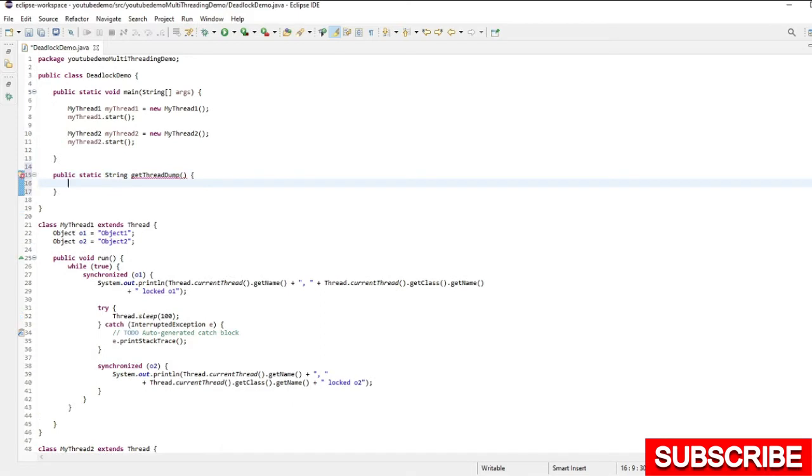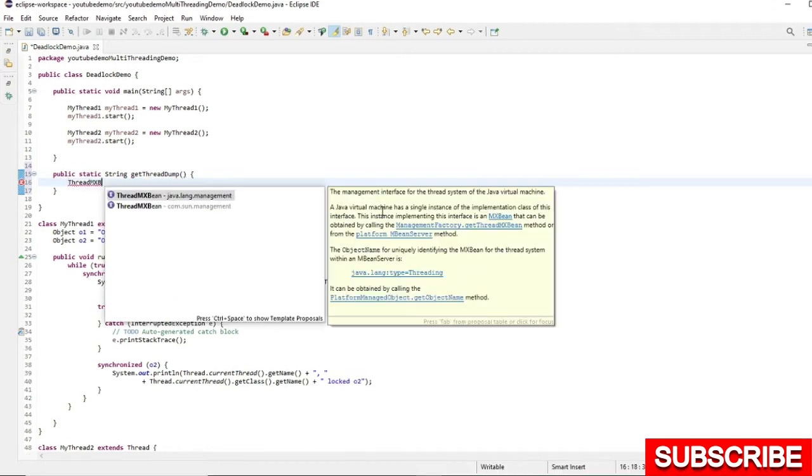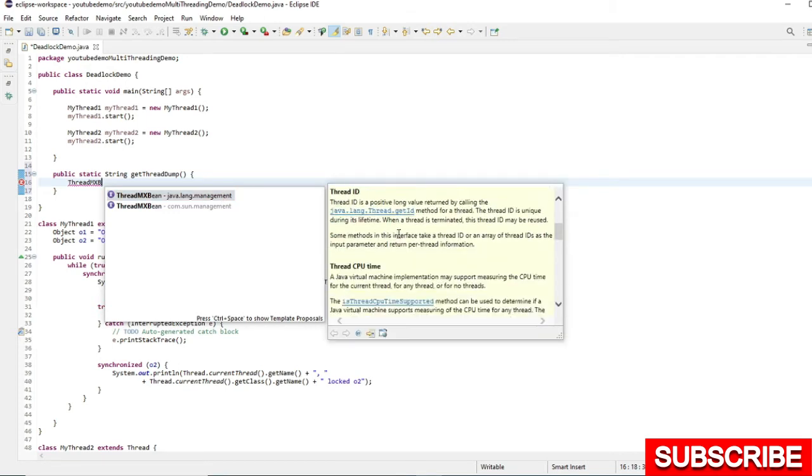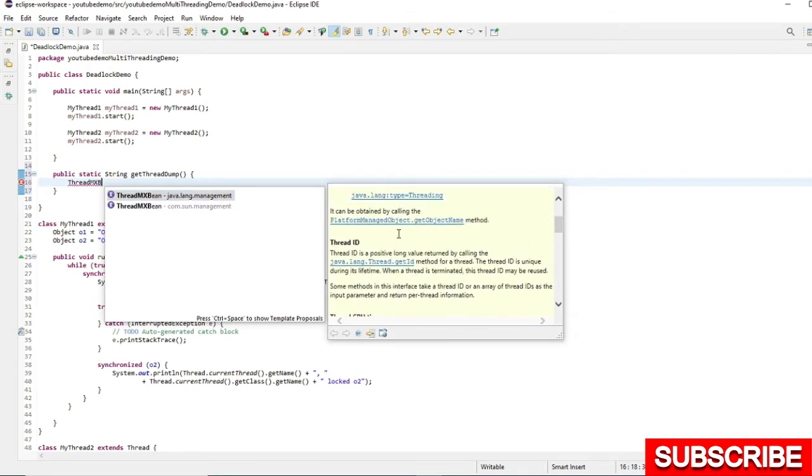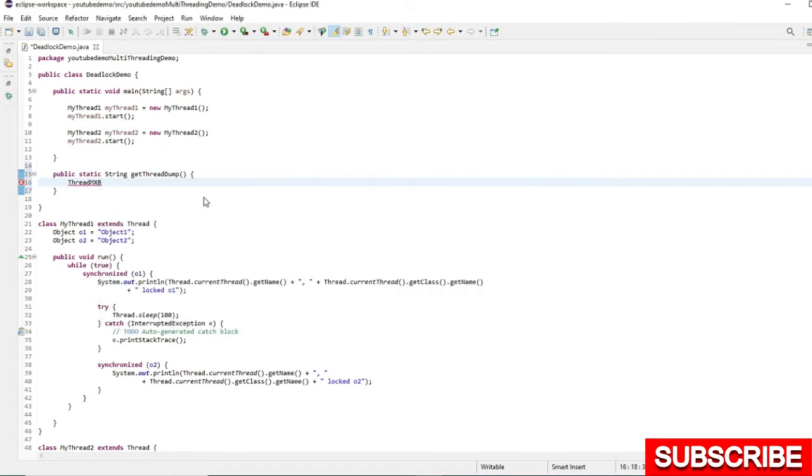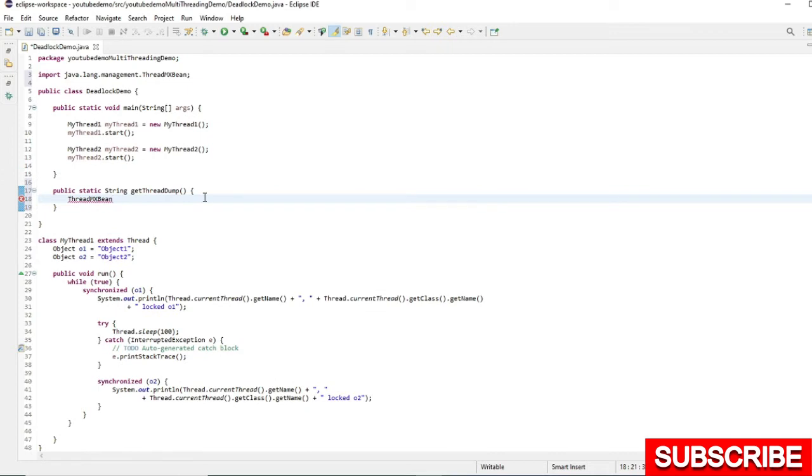Since Java 5, we have interface ThreadMXBean which is used to fetch the thread dump. I am going to use ThreadMXBean here. If you want some details about it, you can read this one. I will use this which is in java.lang.management package.